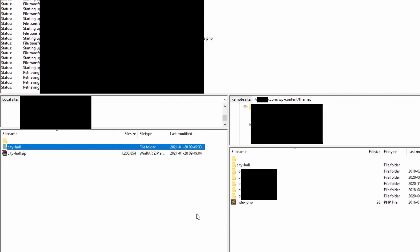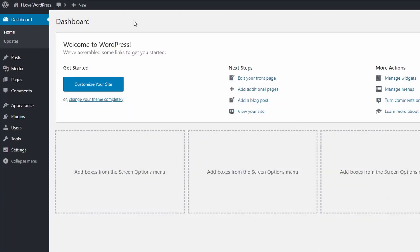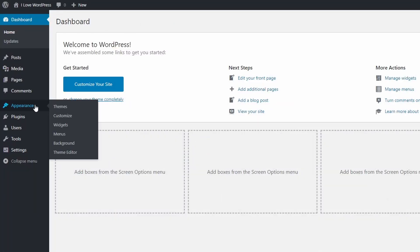After you have uploaded all files, the theme will become available on the themes page in the Appearance section.